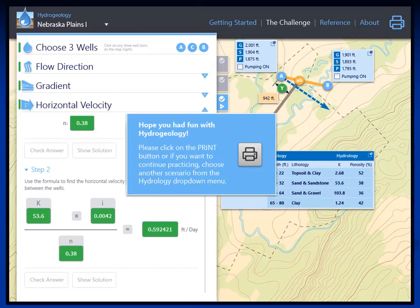Once students have completed every part of the model, a box will pop up prompting them to print or return to the menu to continue practicing using another scenario. The Groundwater Foundation has received feedback from Science Olympiad coaches, directors, and volunteers that printing resources will most likely not be available at most tournaments. Thus, the Groundwater Foundation is currently working with Beehive Industries to come up with alternative ways for students to submit their answers, such as possibly by email.